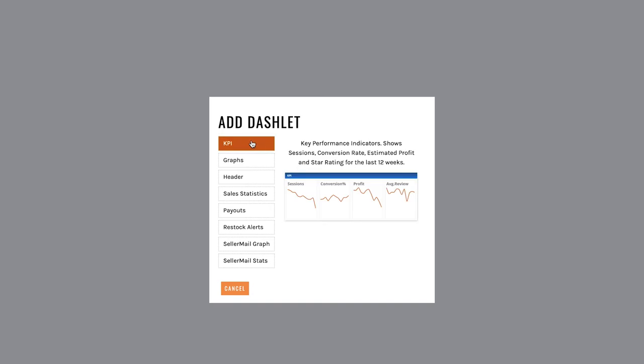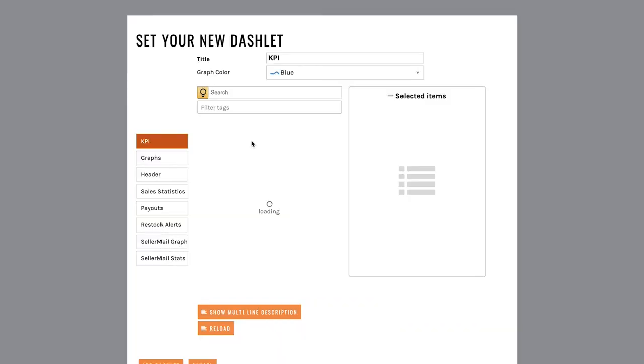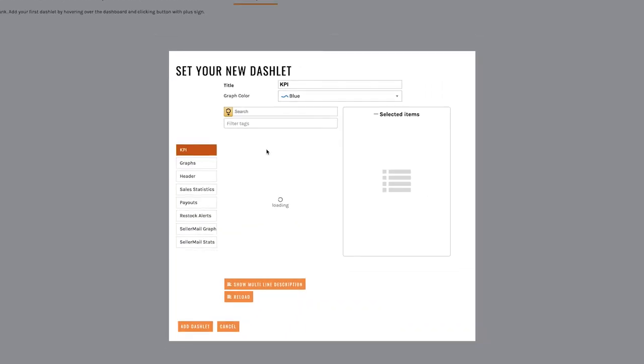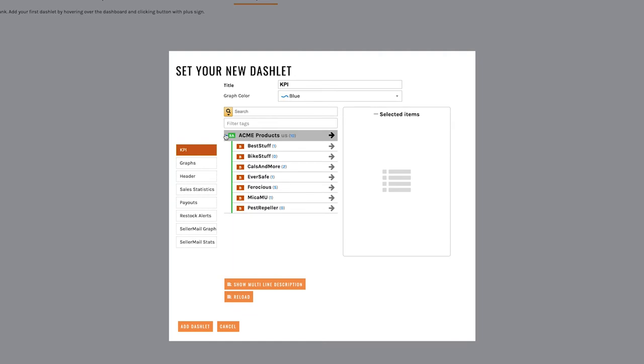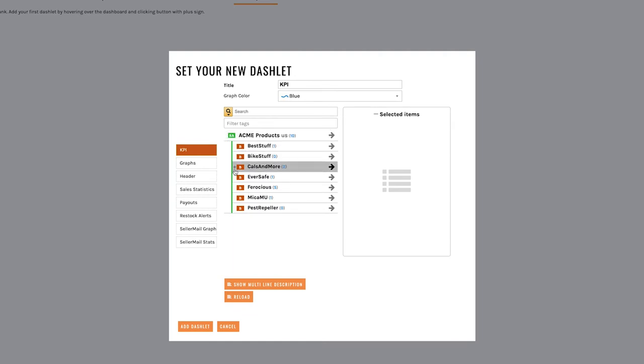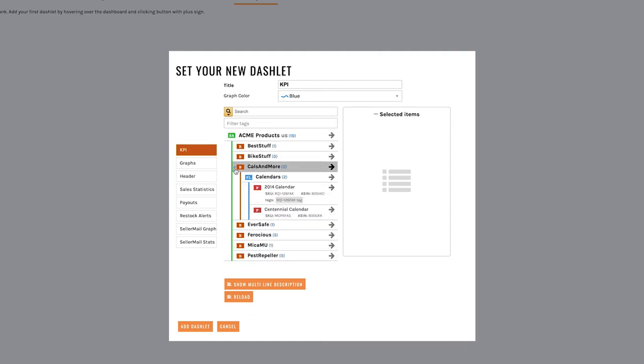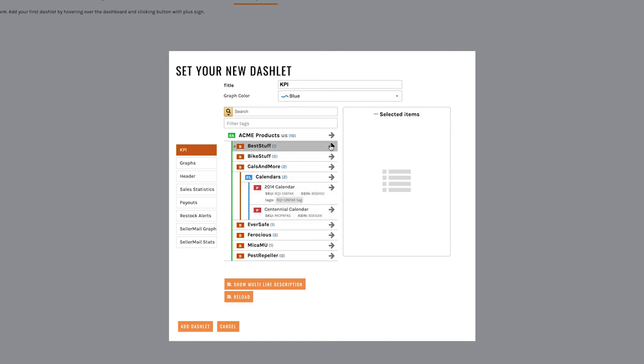Let's start with KPIs which are key performance indicators. Alright now in this case you can see we have Acme products which is our main account. Now you can go quite granular on this. You can go by brand, ASIN or even SKU. In this case I'm going to add the whole account.